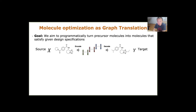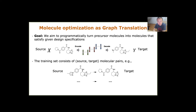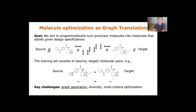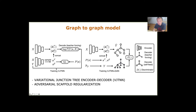They want to design an algorithm that first encodes the graph into some vector representation and then decodes it to produce another graph that is similar to the source but with a better property score. In the training data you are given pairs of source and target molecules — they are similar, but the target has a better score on some property you care about. The key challenge relates mainly to graph generation, but you also want the molecules to be diverse. The high-level architecture of the graph-to-graph model has two major components: one is called the variational junction tree encoder and decoder, or VJTNN.